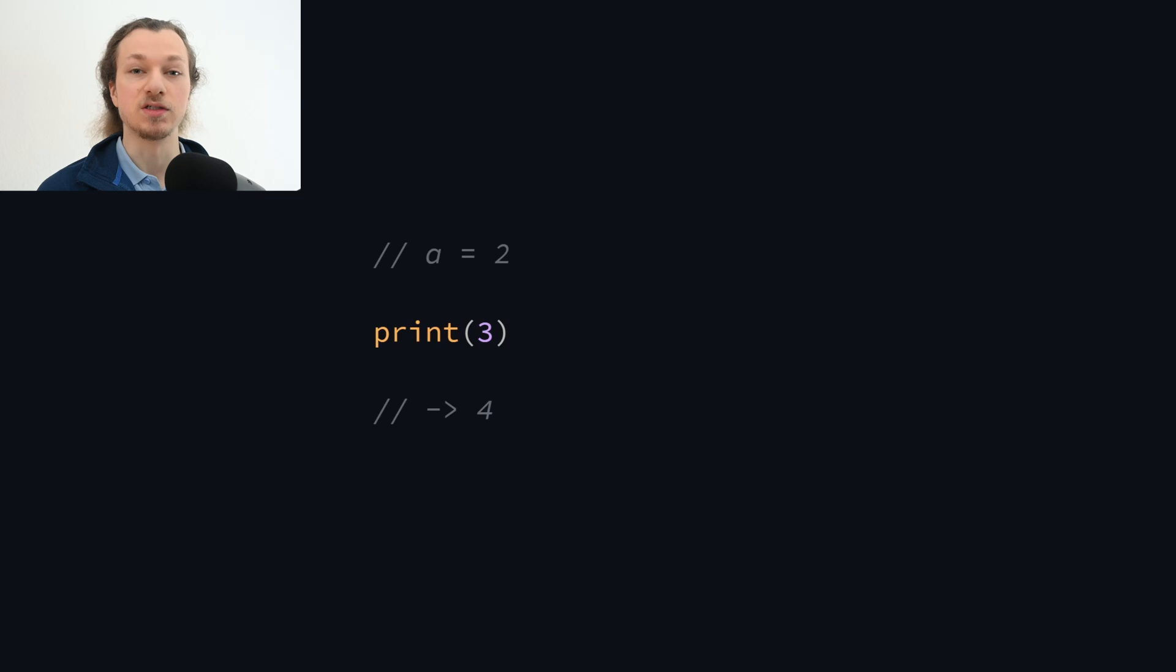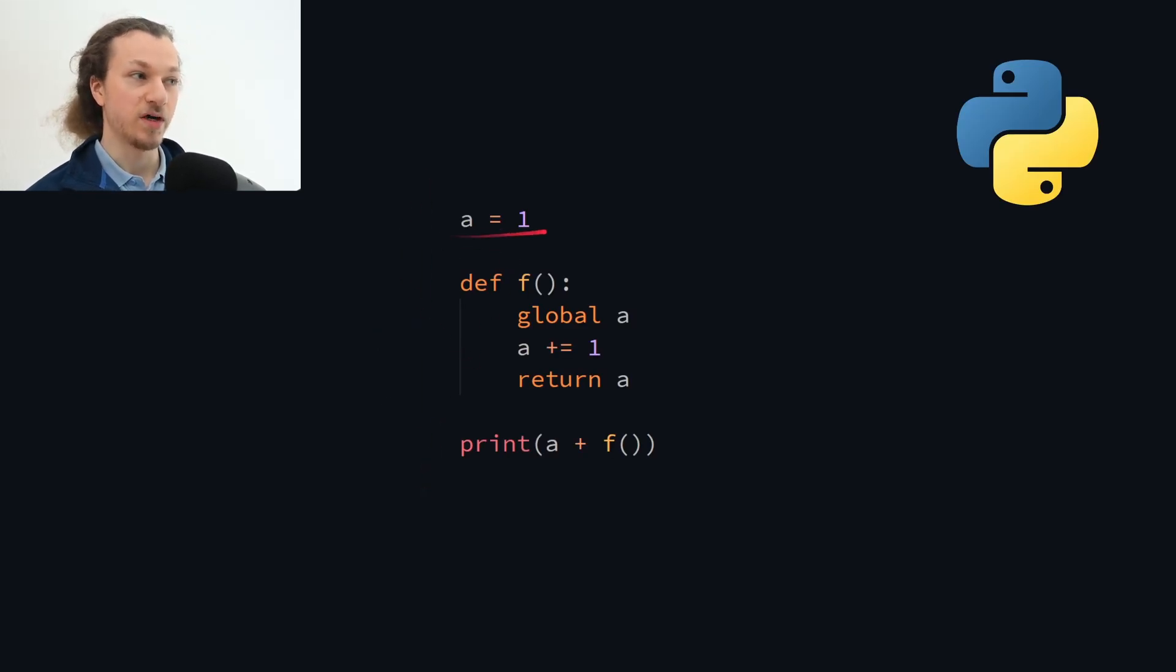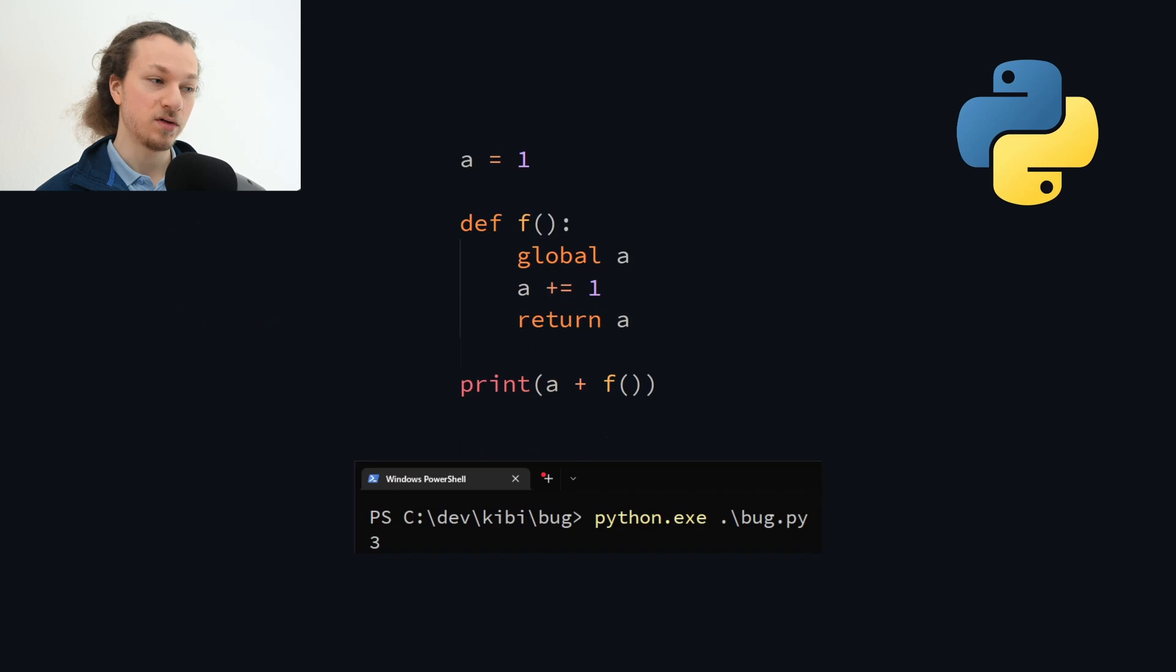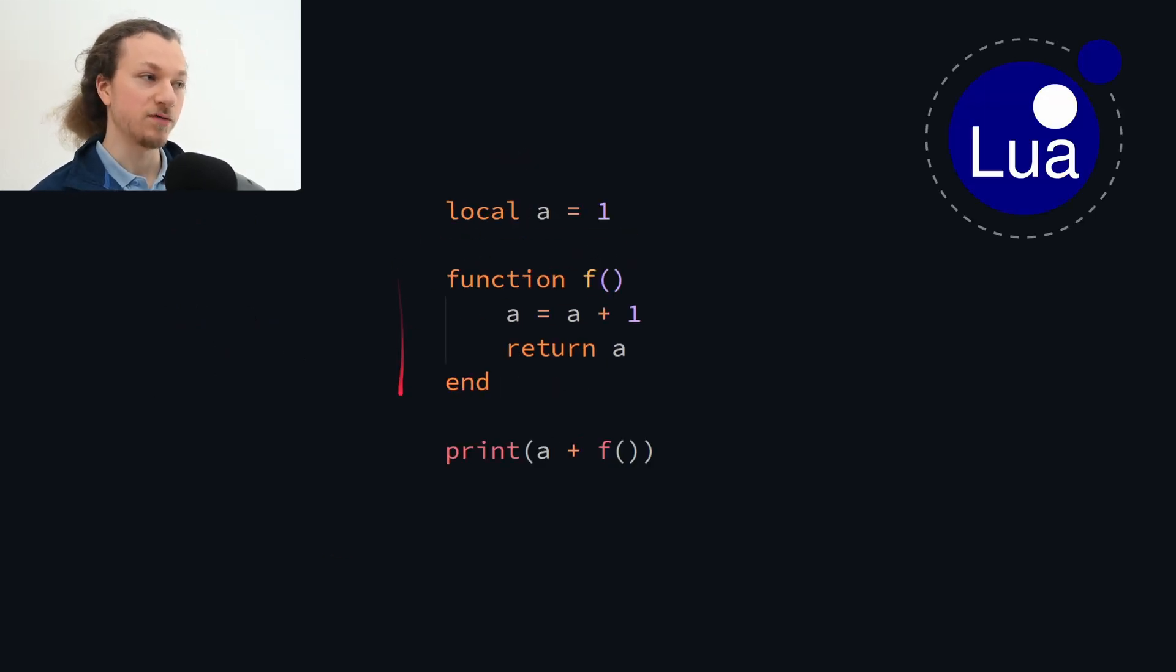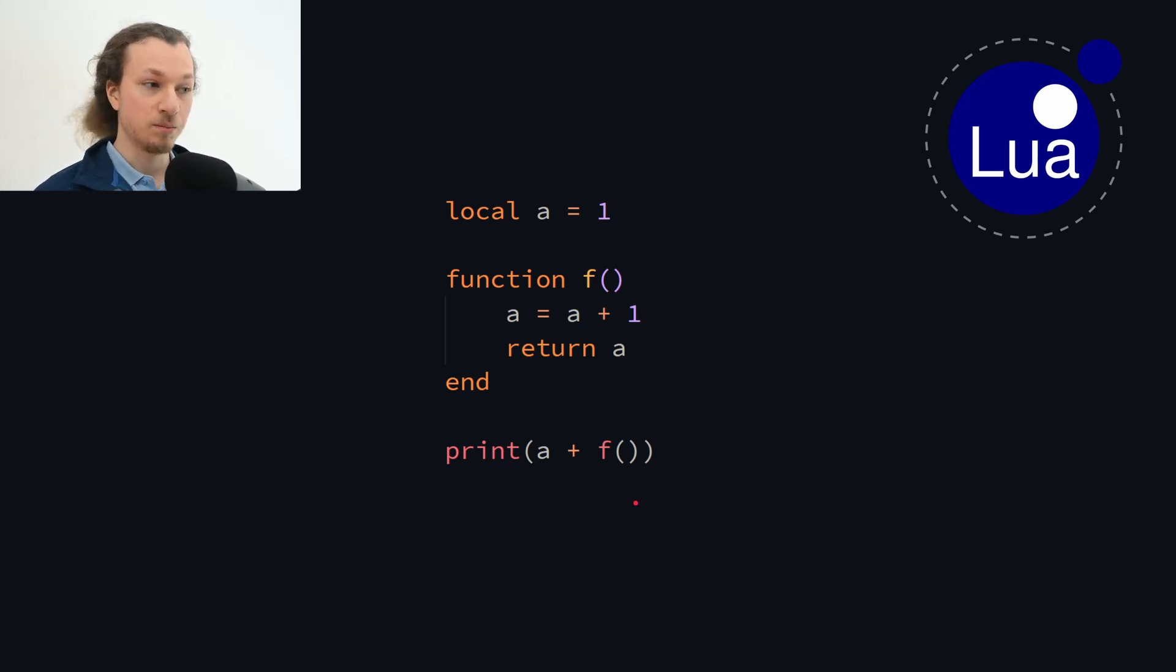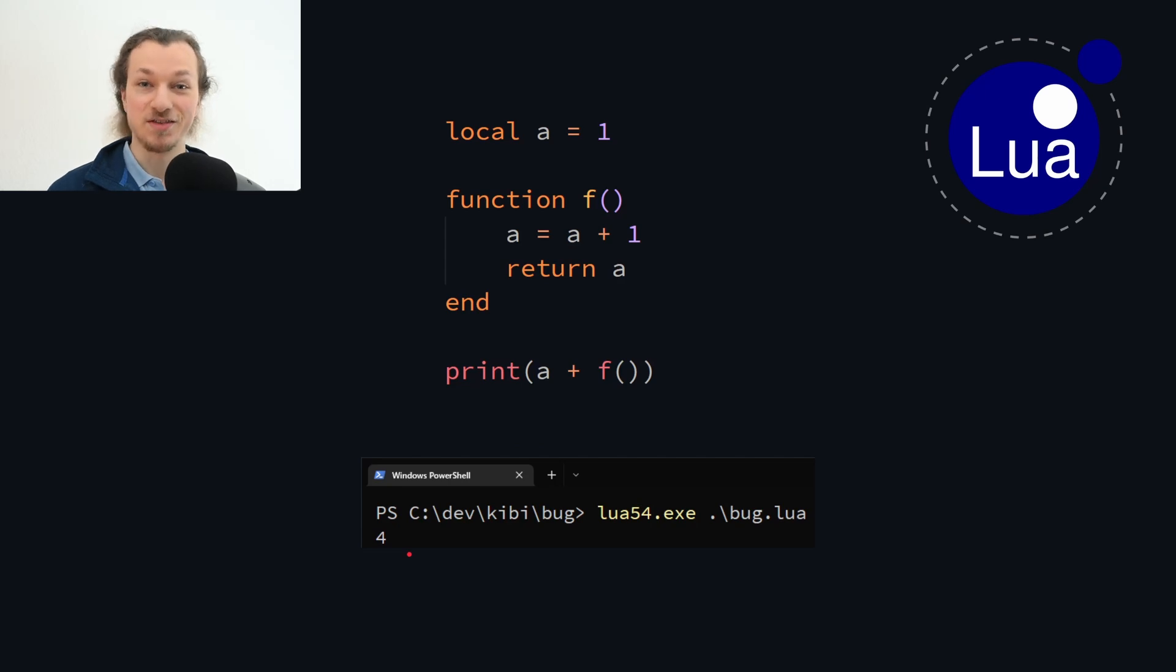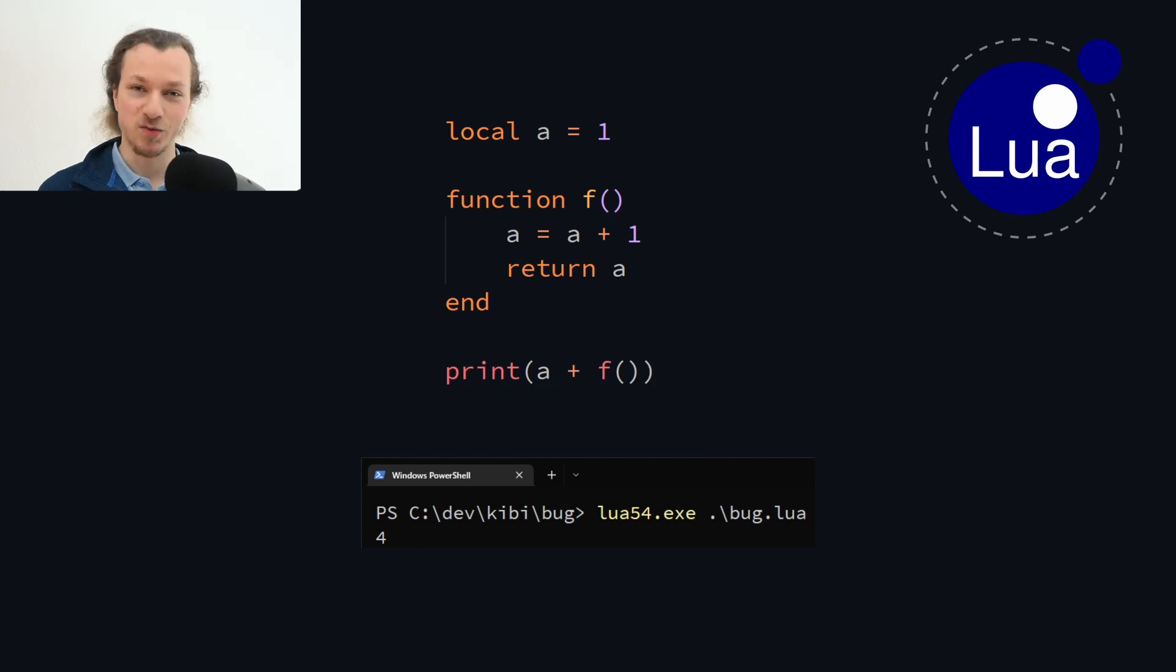And in other languages this is indeed what happens. So here's the example ported to Python. We create the a variable, and then we have to use this function because Python doesn't have block expressions. So we increment a and return it. And running this code in Python does actually print 3. And here's the same example in Lua. We use a local variable and a function because just like Python, Lua doesn't have block expressions either. But when we run it, we actually get 4. So Lua actually doesn't get this right either.